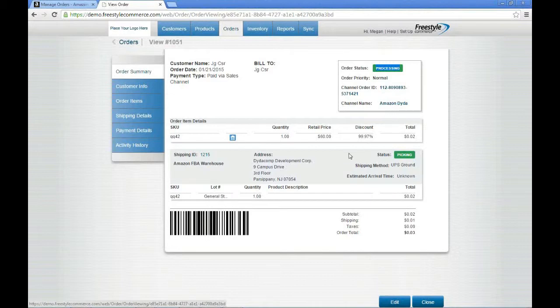Looking a little bit further down, here again you see all of the details with that order. And in the status here, you can see that that order happens to be in the picking status.